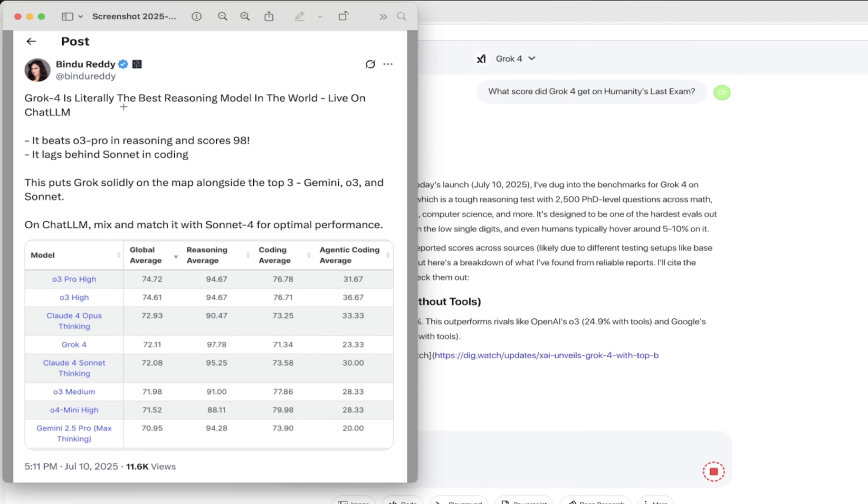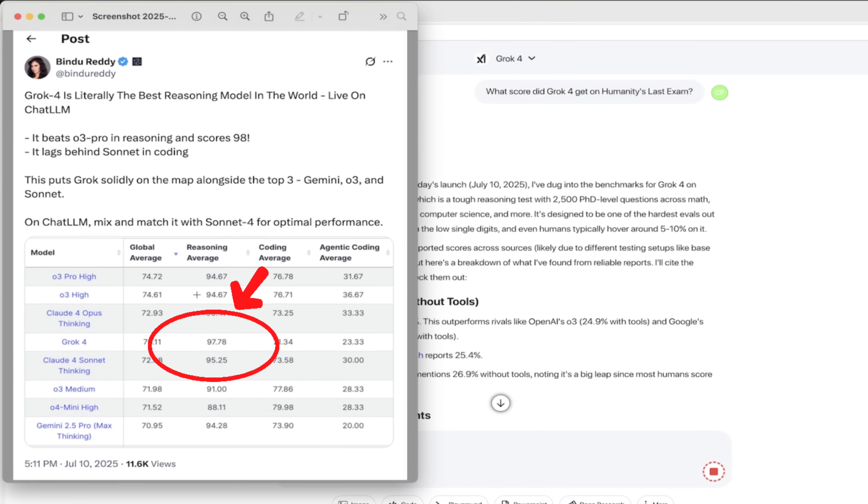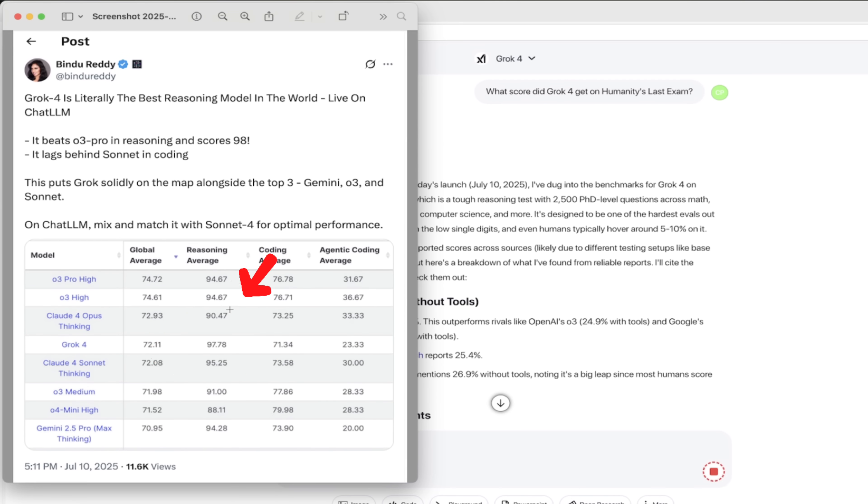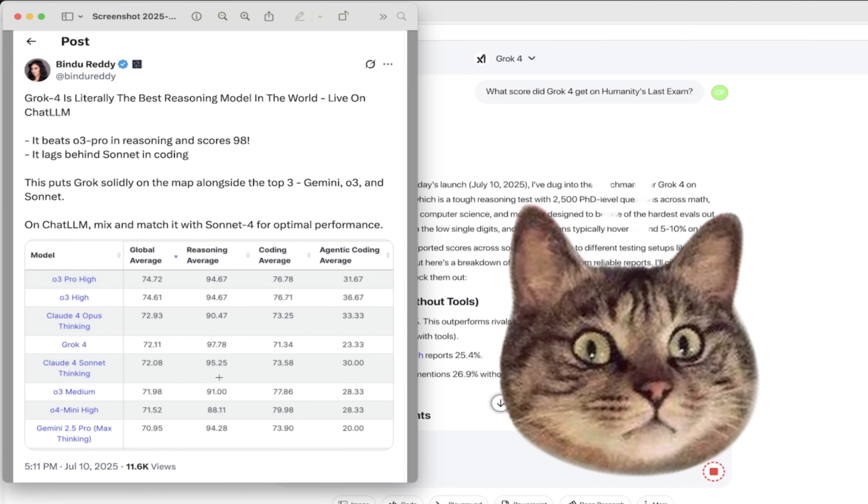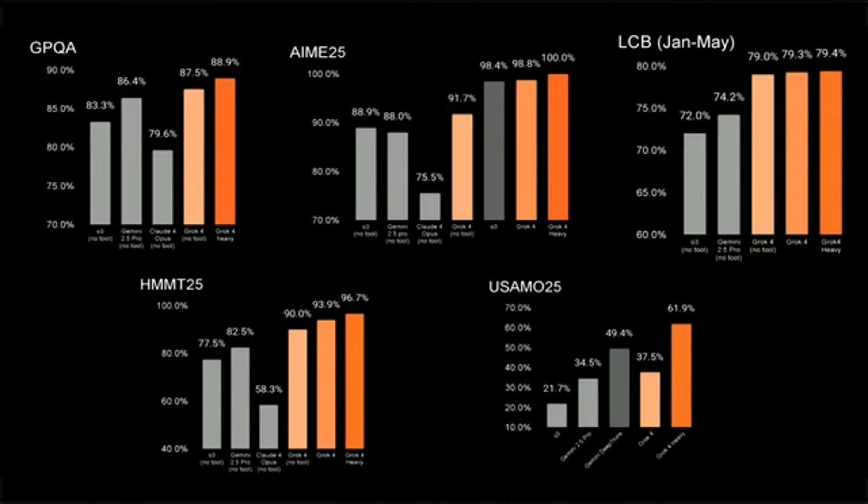They put this live on Chat LLM, which is what I'm showing you right here as I talk. And it beats O3 in reasoning and it scores 98. So right down here, 97.78. It beats all of the other competitors. It beats O4 Mini by like 10 points. Pretty cool stuff, guys. So it's the real deal. It's been independently validated.